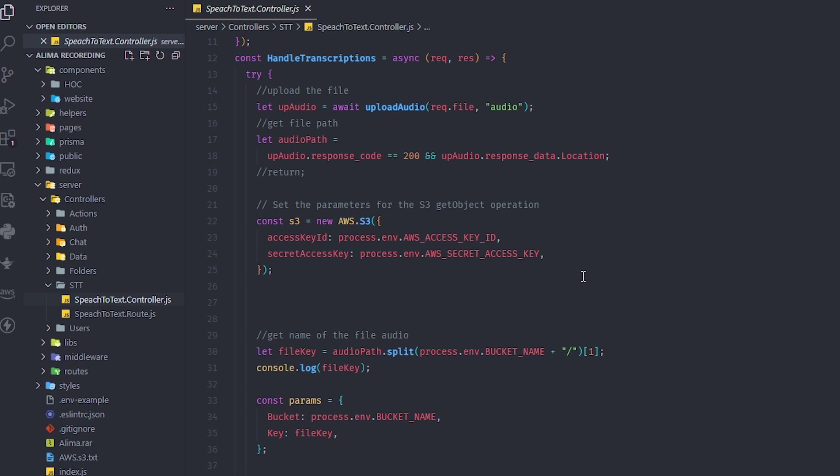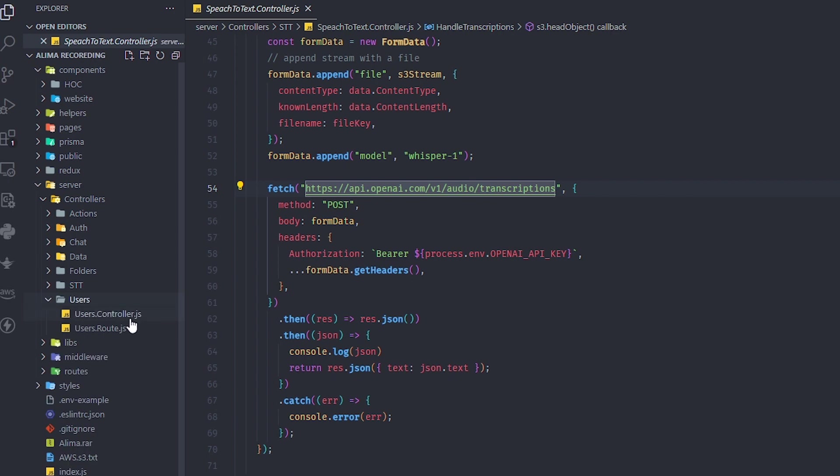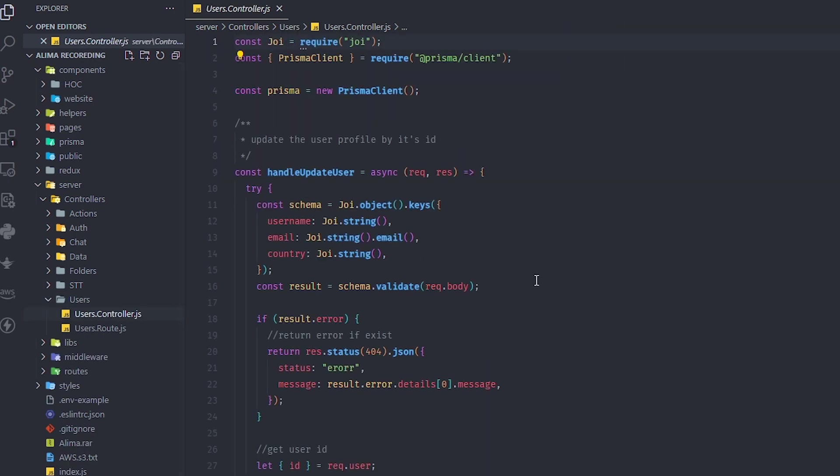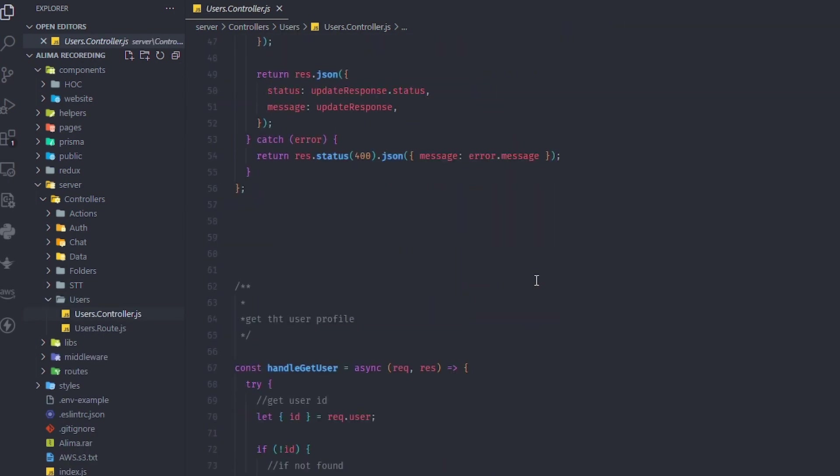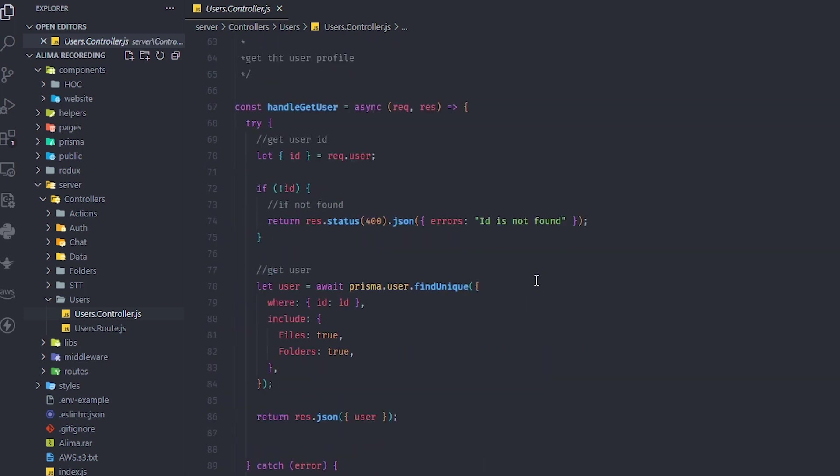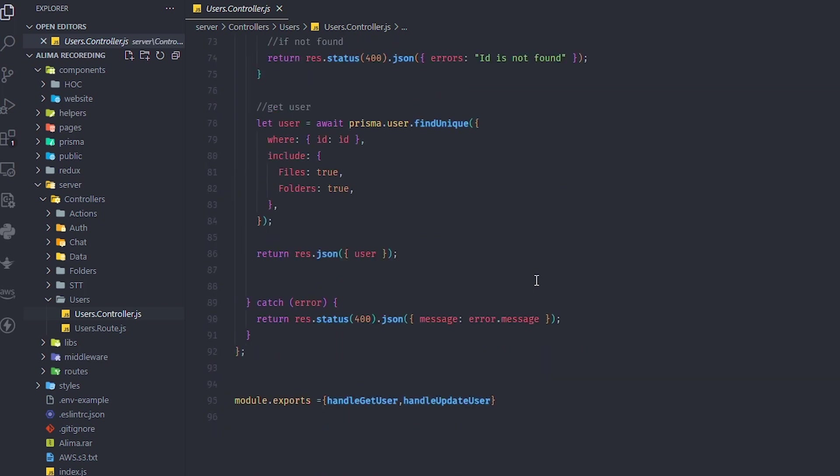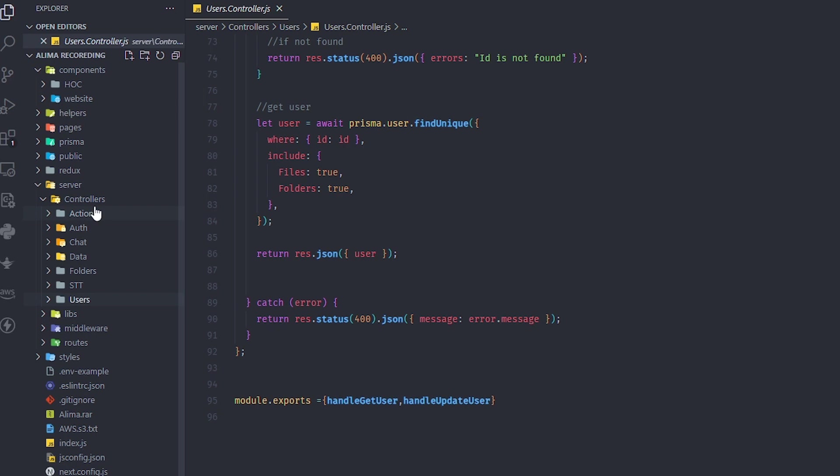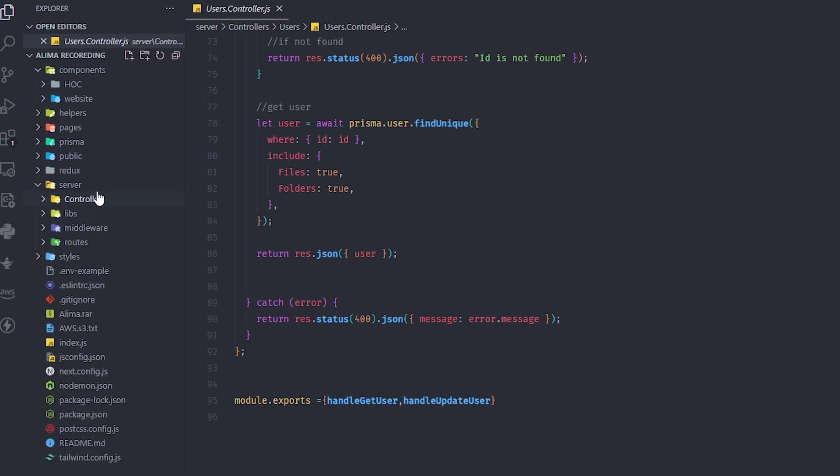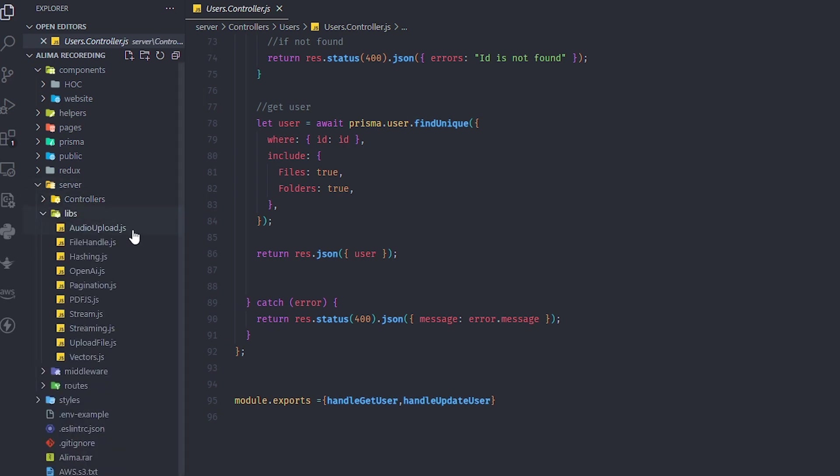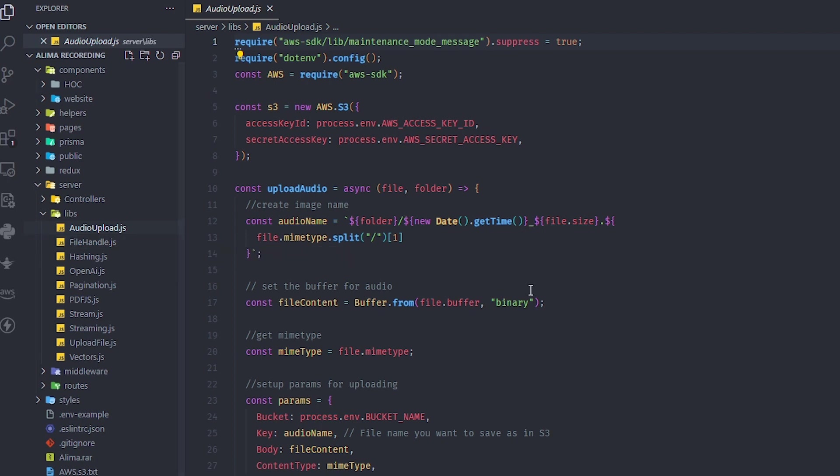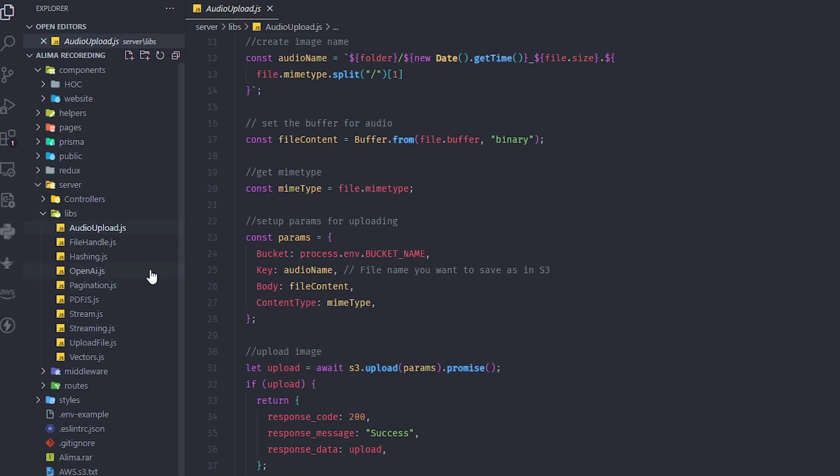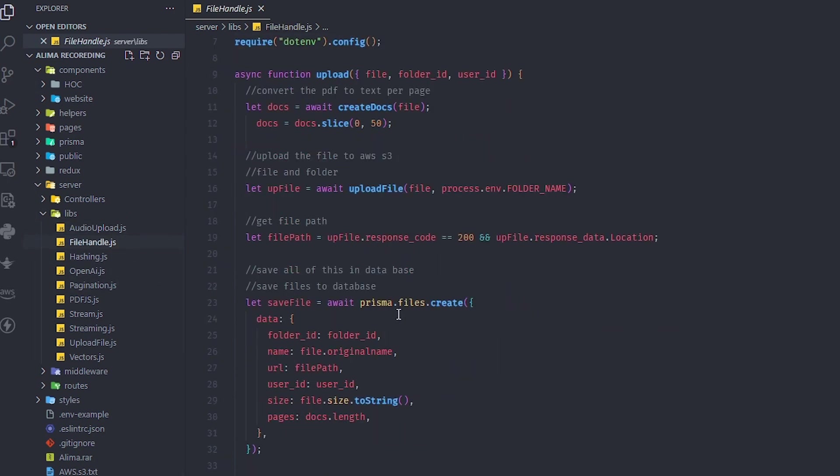Finally, we have user controls where you can update the user and handle information we get for the user. I'm just walking through some libraries - we have audio upload handling, file upload handling, hashing, and OpenAI libraries.